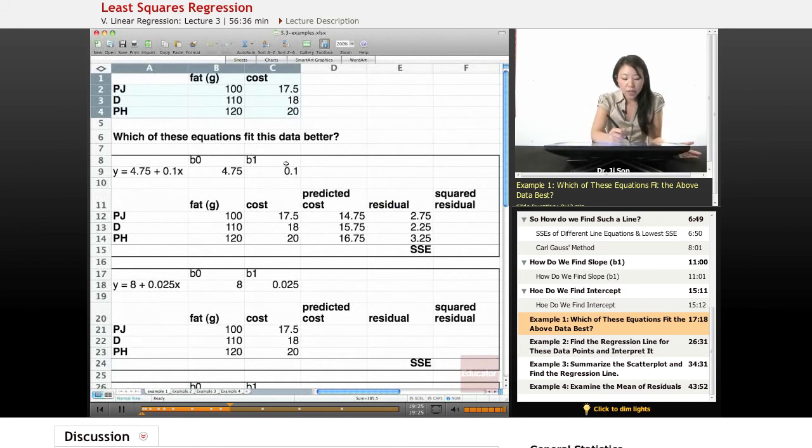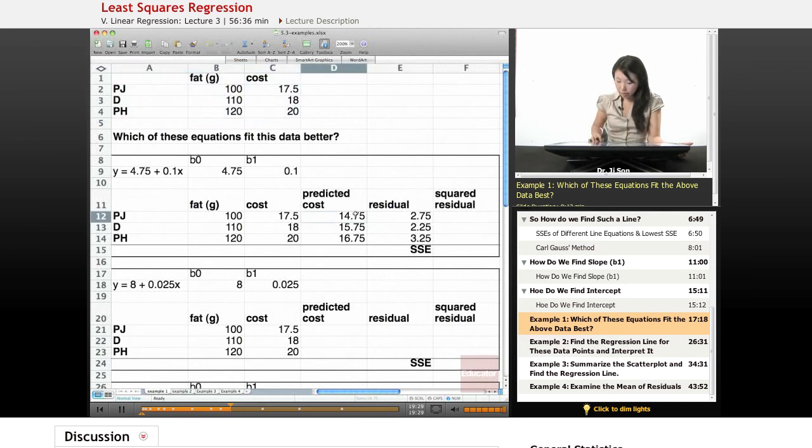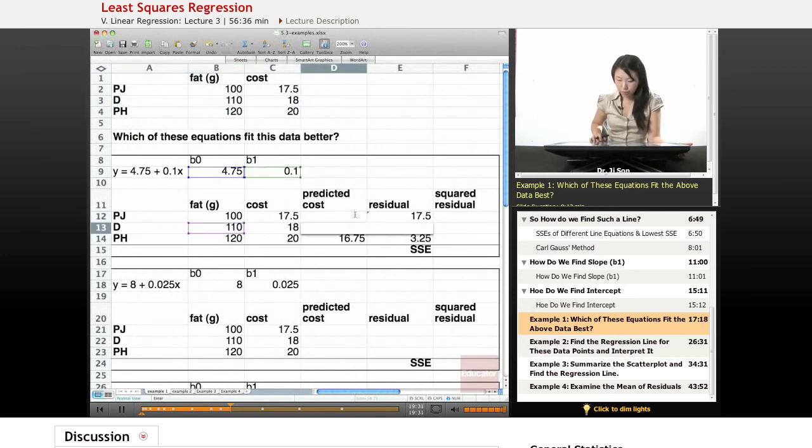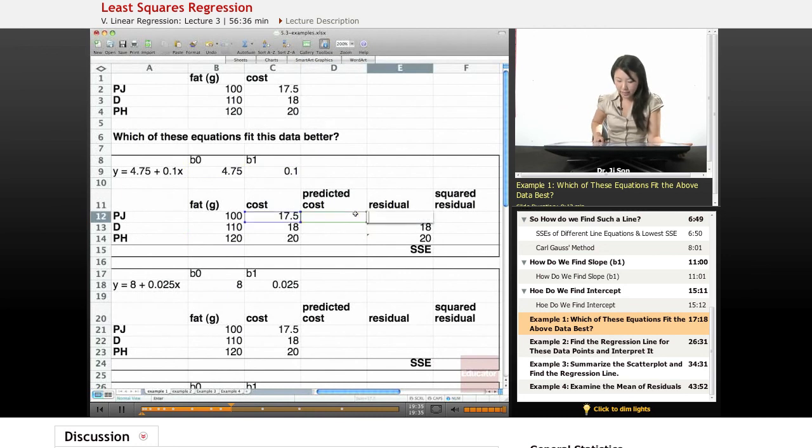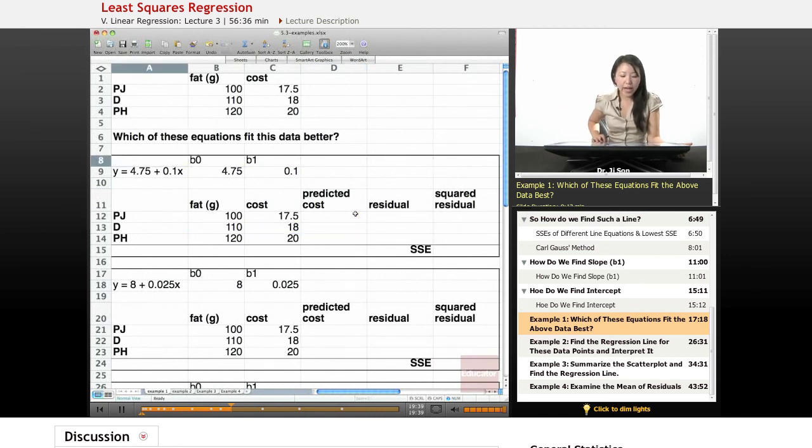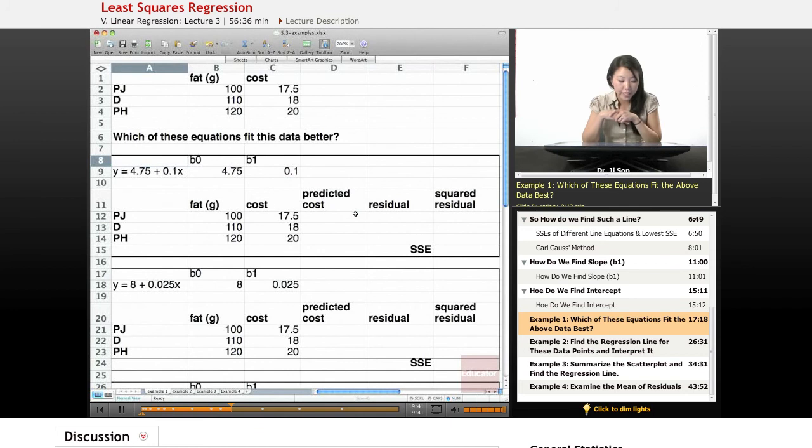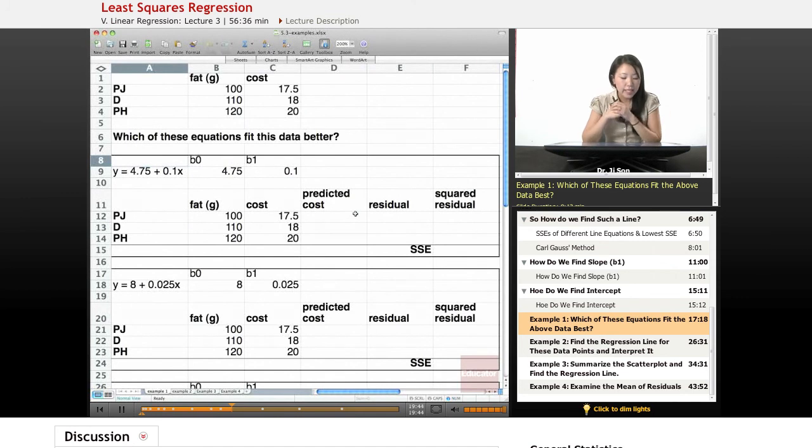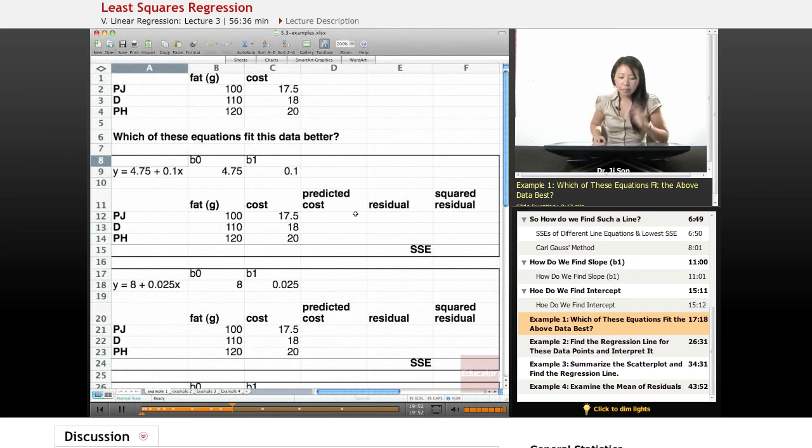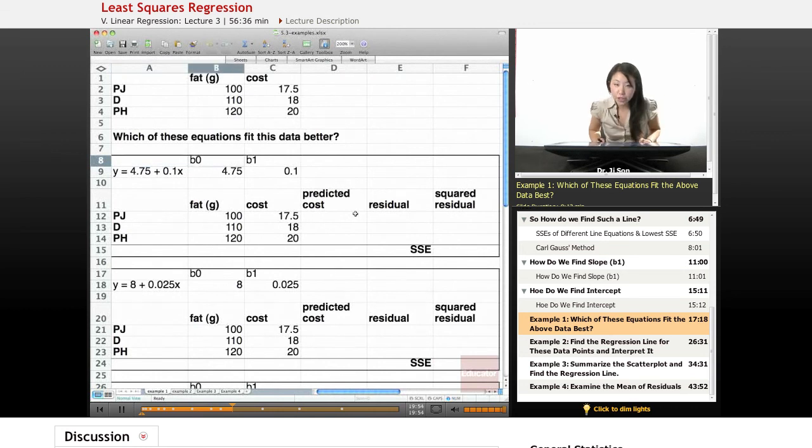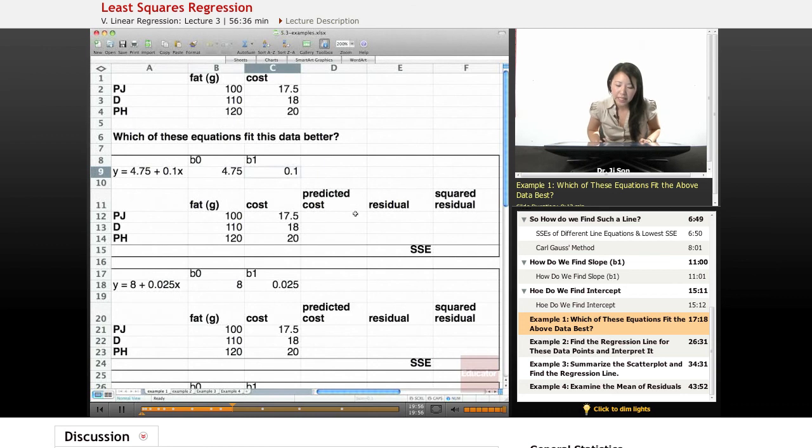So let's go ahead and put in our, let me just delete this. Let's go ahead and try with the first equation that we were given. The equation said y equals 4.75, that's the intercept, plus 0.1x. And so I've separated it out into the intercept as well as the slope, because we're going to need those numbers.